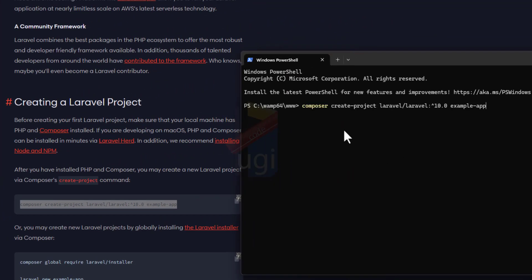I'm going to right-click and choose to call this... maybe UG Stock for Uganda. Remember, it's a Laravel 10 installation. I'll press Enter.